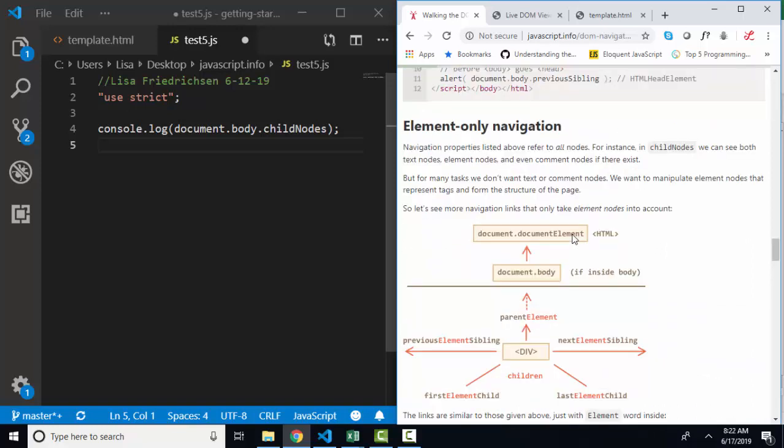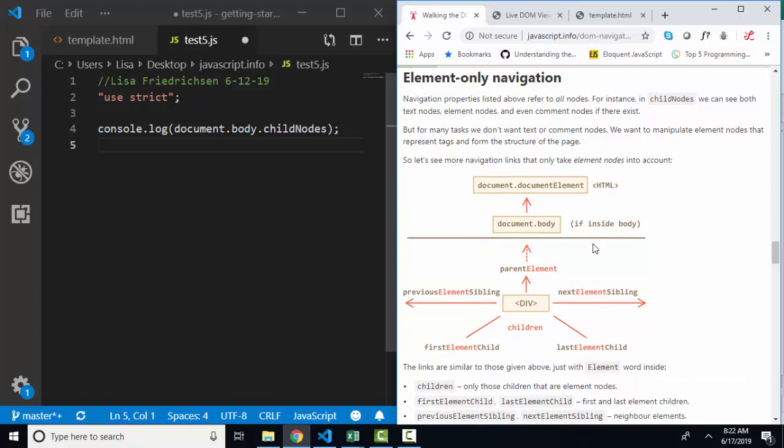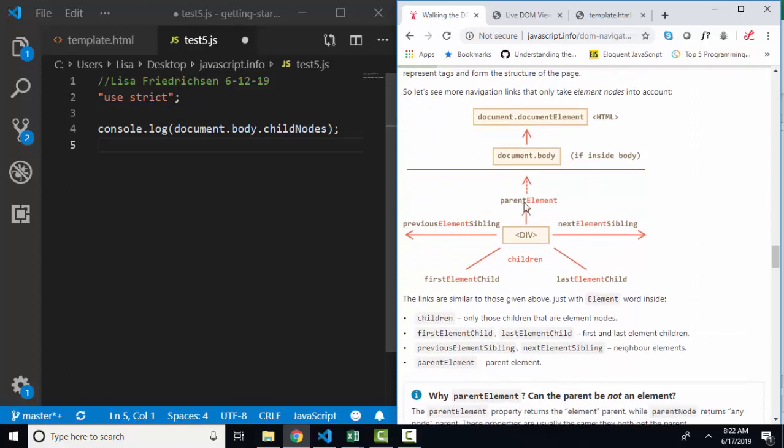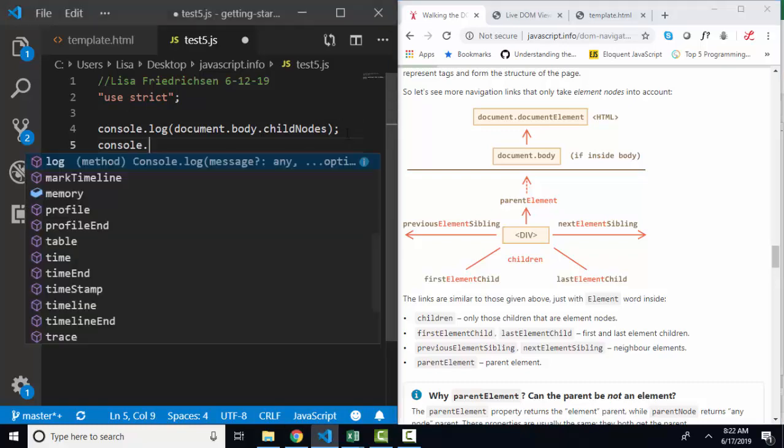In addition, this lesson also tells us that we can navigate through the DOM using element-only navigation. And many of the properties that we use are very similar, only using the word element instead of node to identify the elements on the web page.